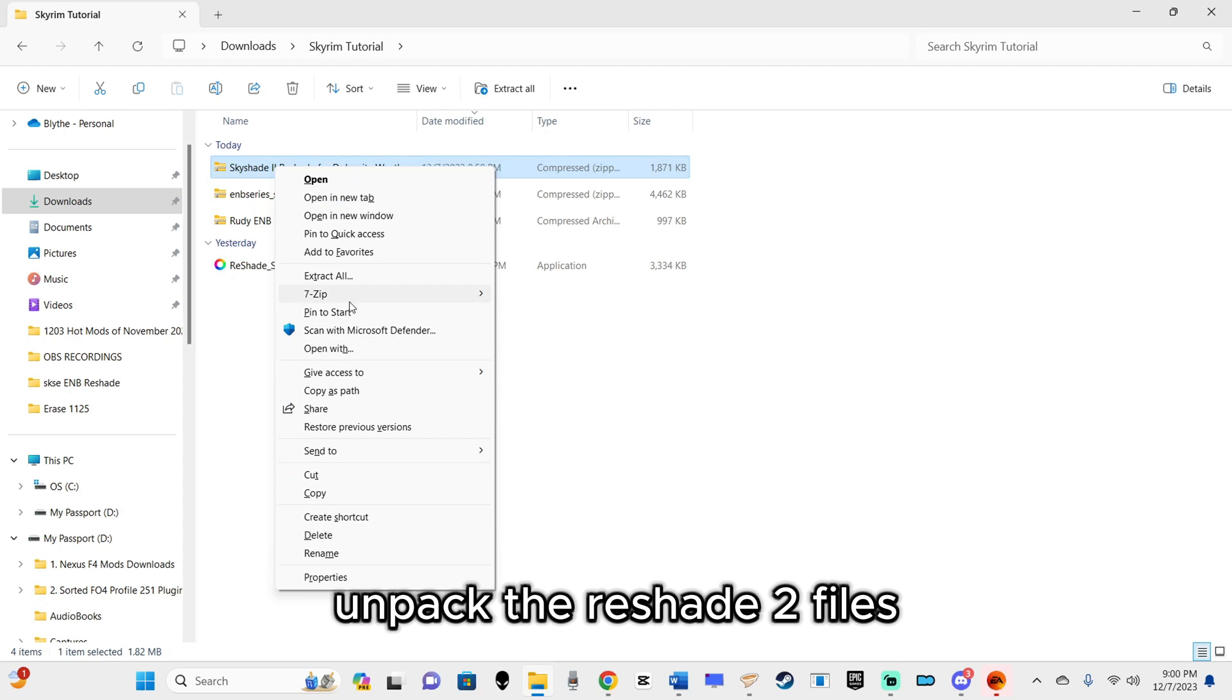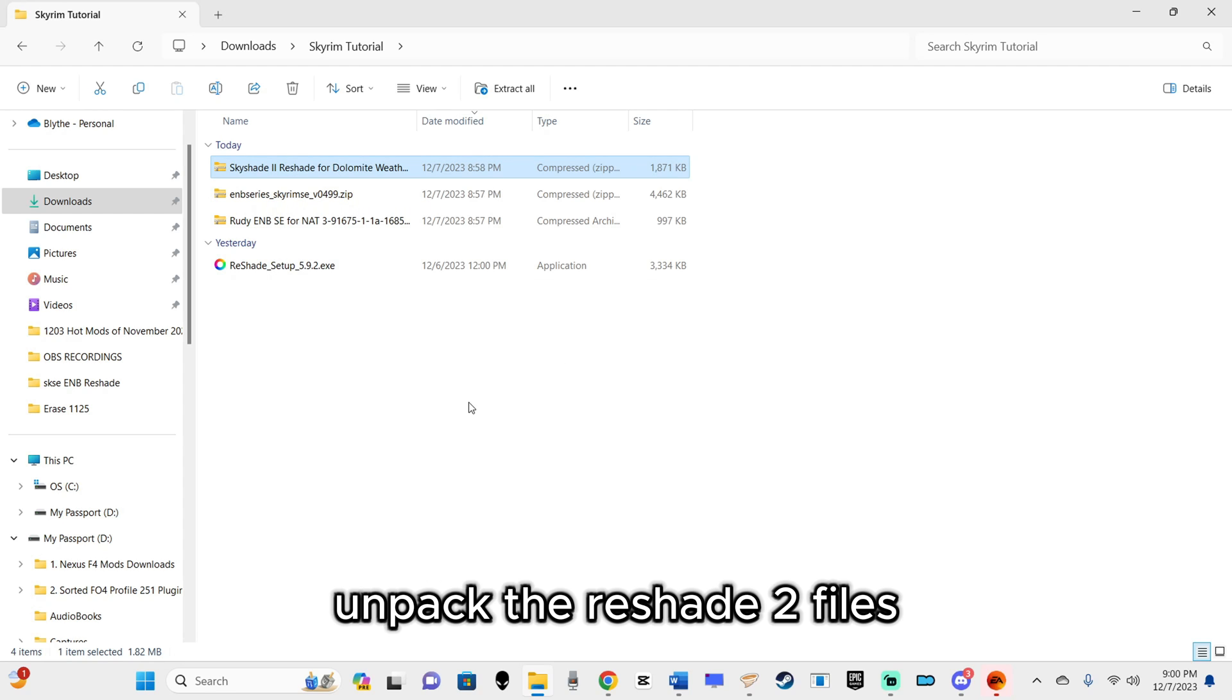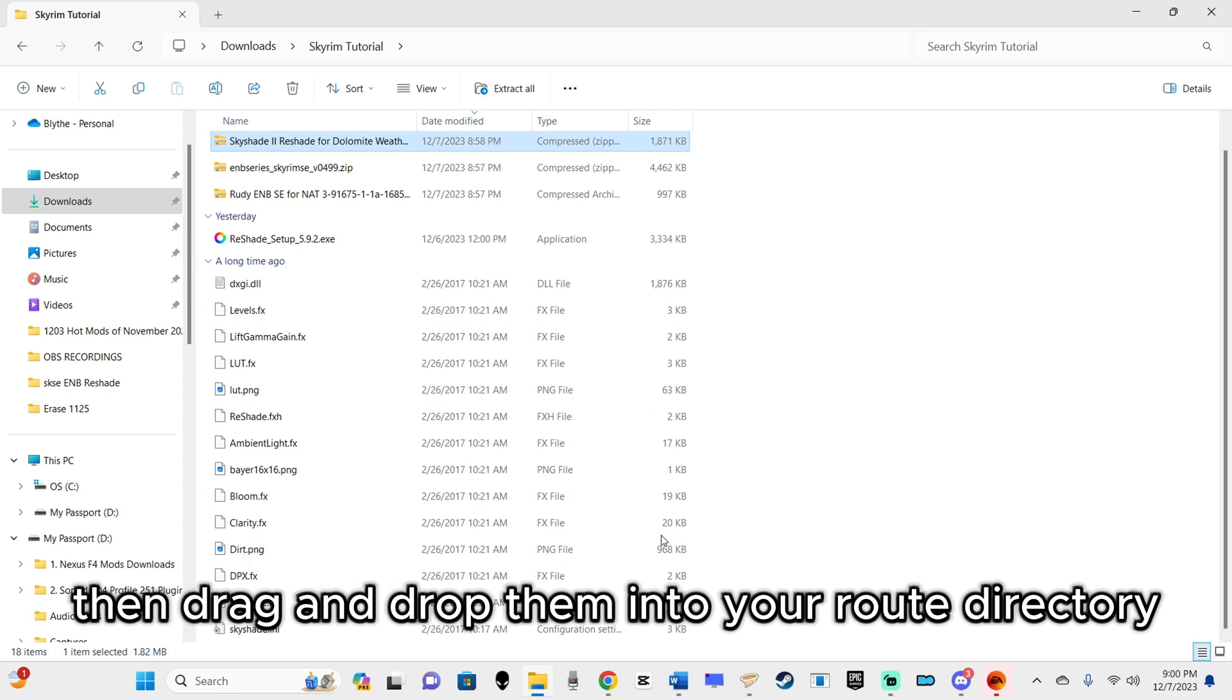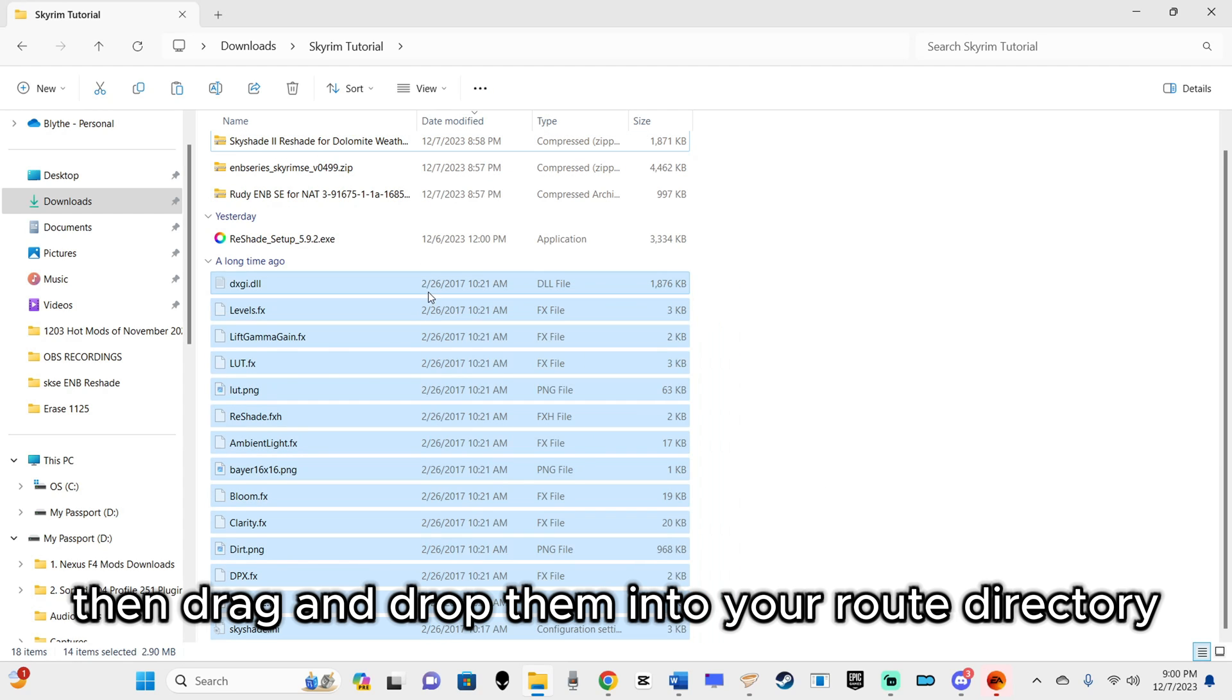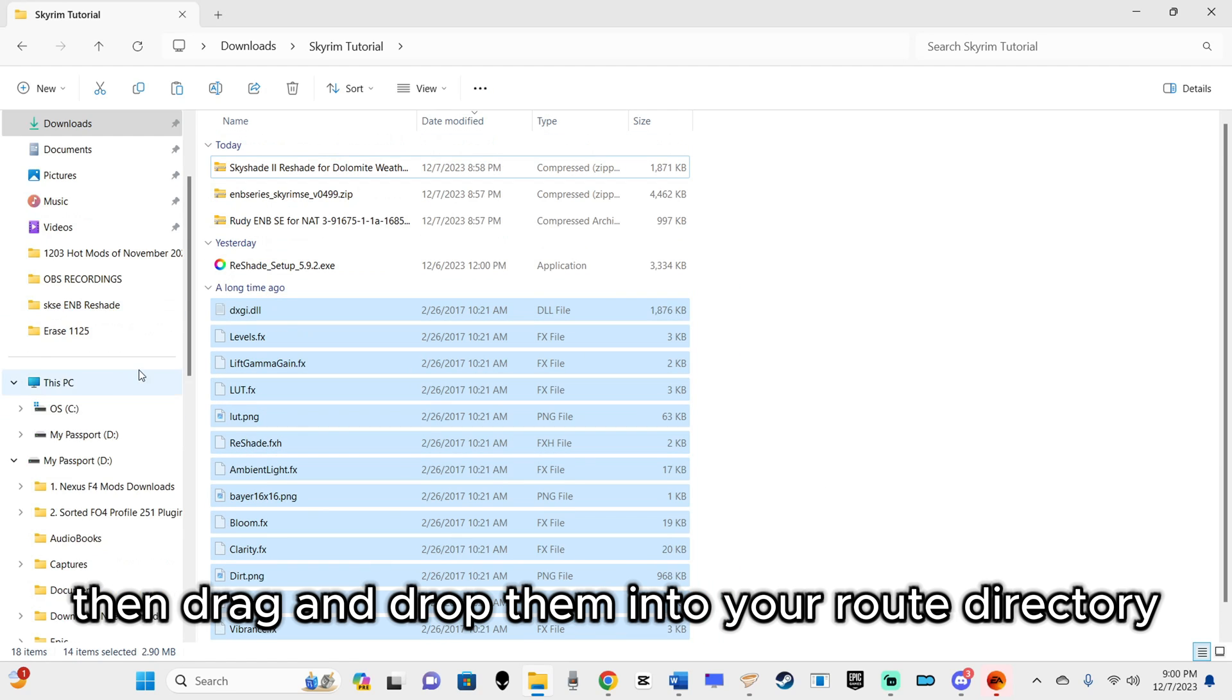Unpack the Reshade 2 files, then drag and drop them into your root directory.